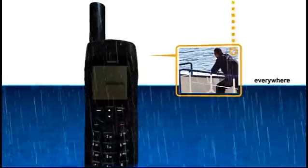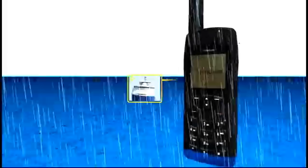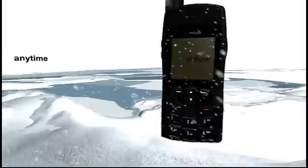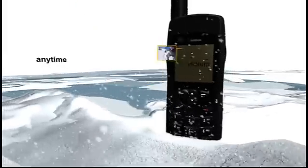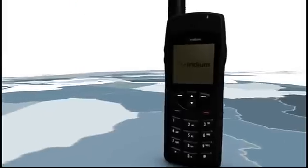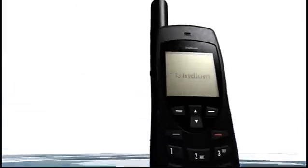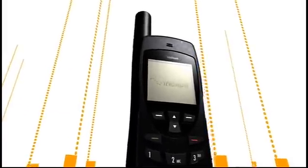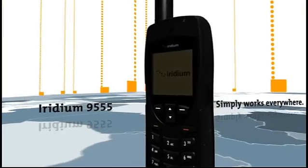From distant rigs to pitching decks, baking deserts to frozen ice packs, the Iridium 9555 simply works everywhere. Period.